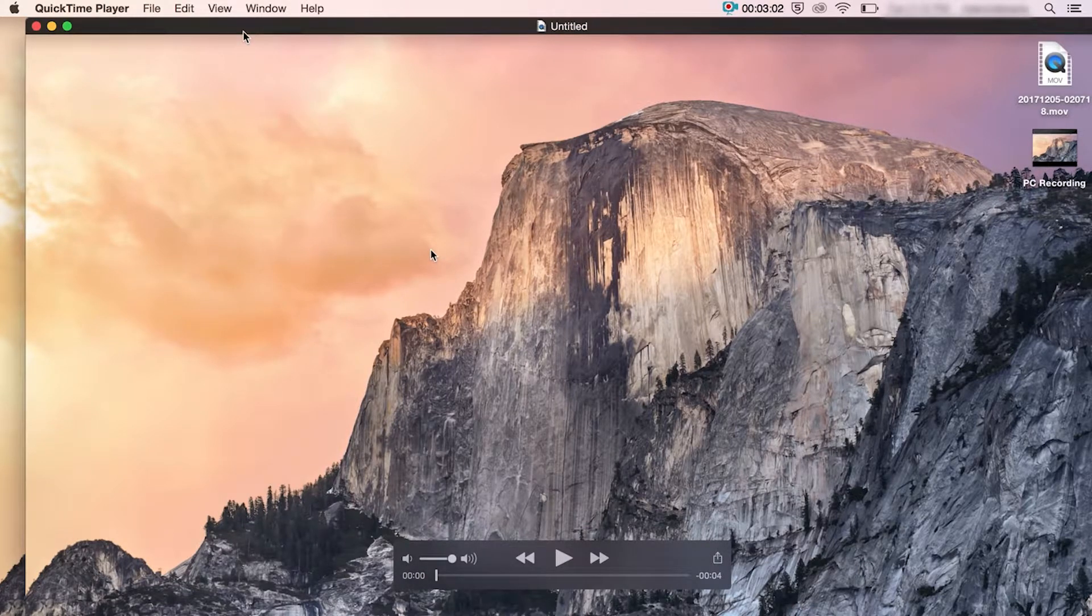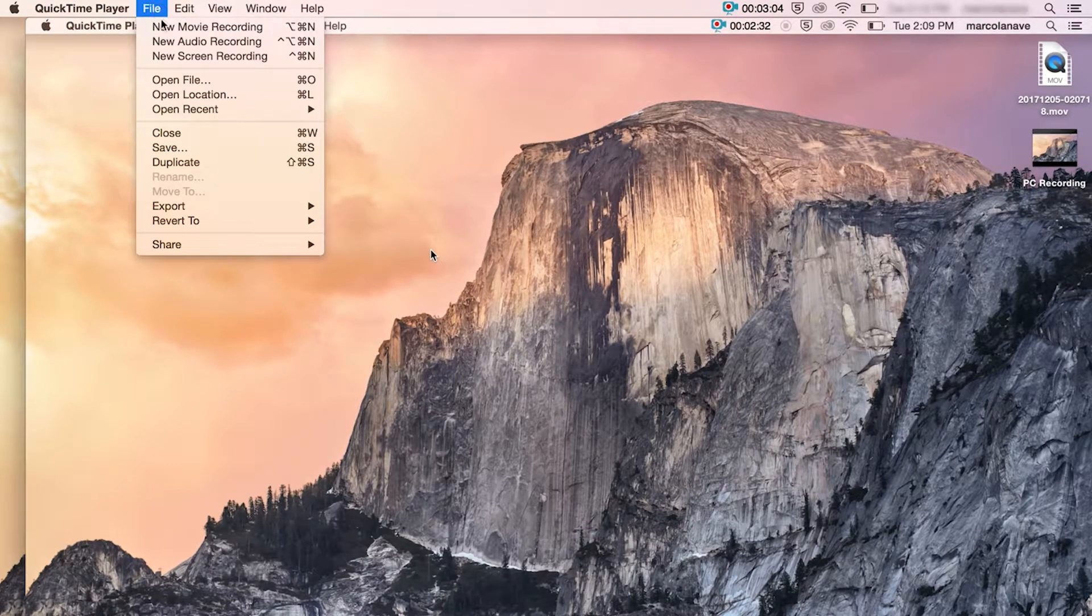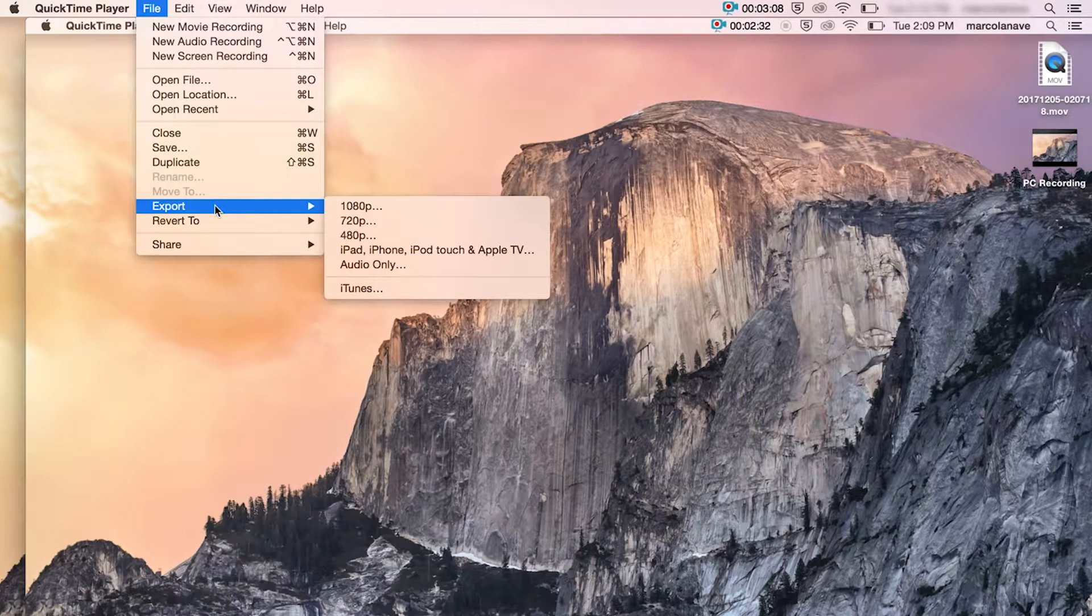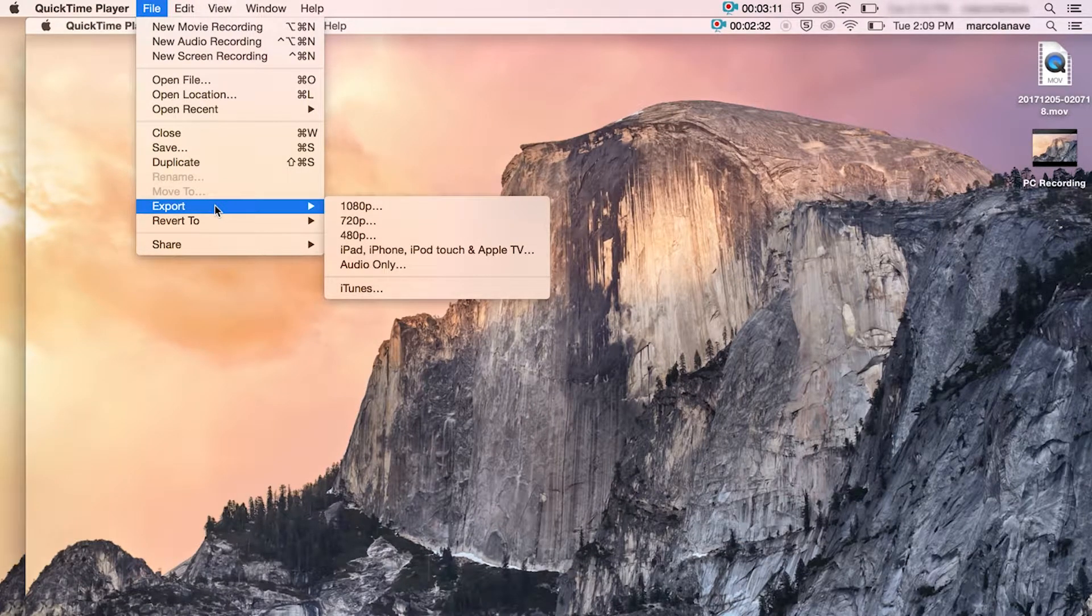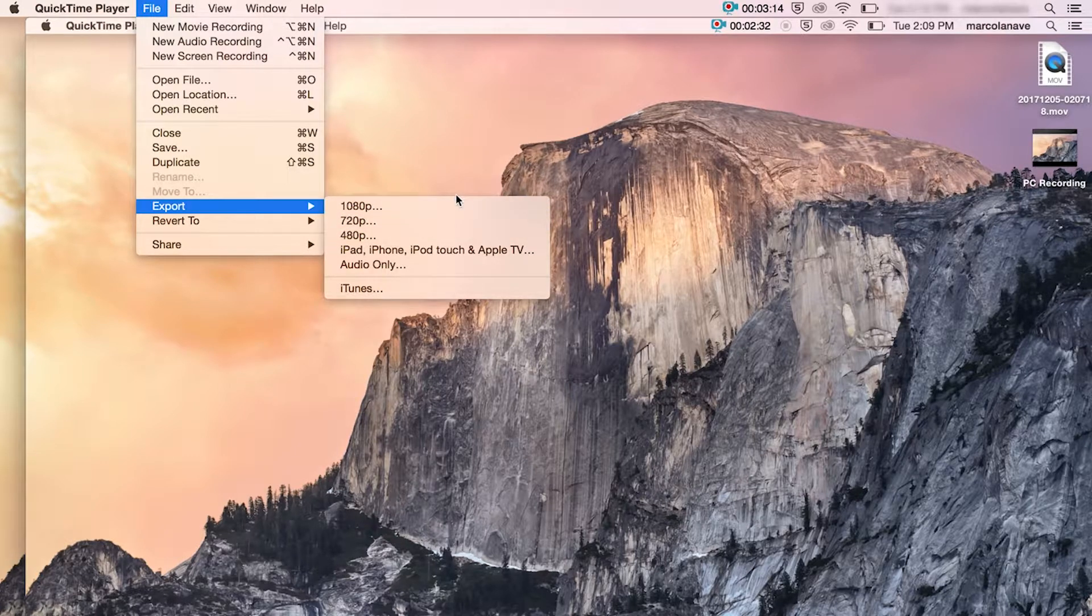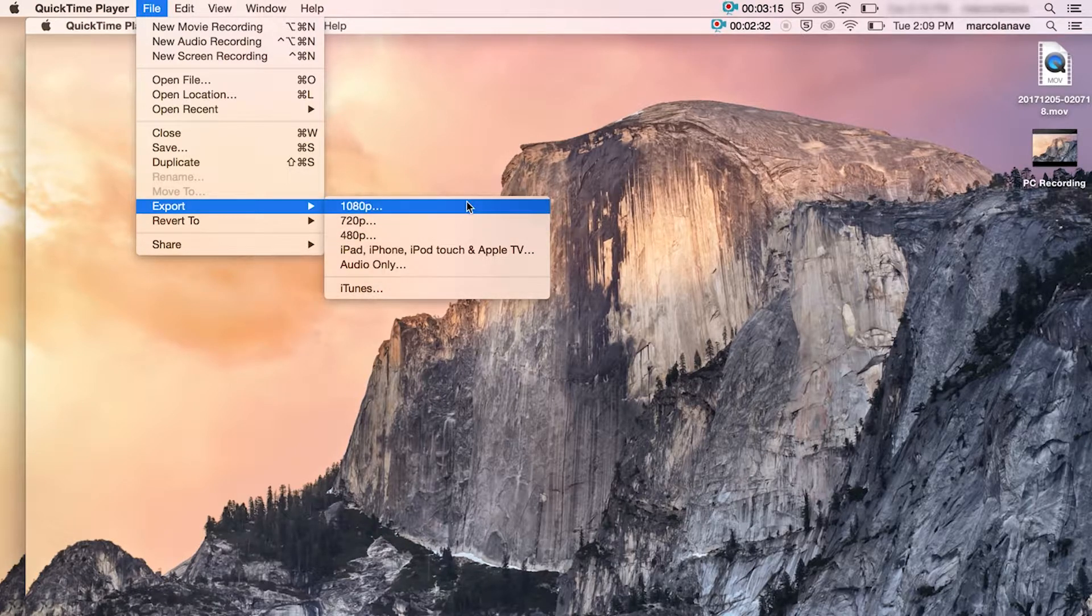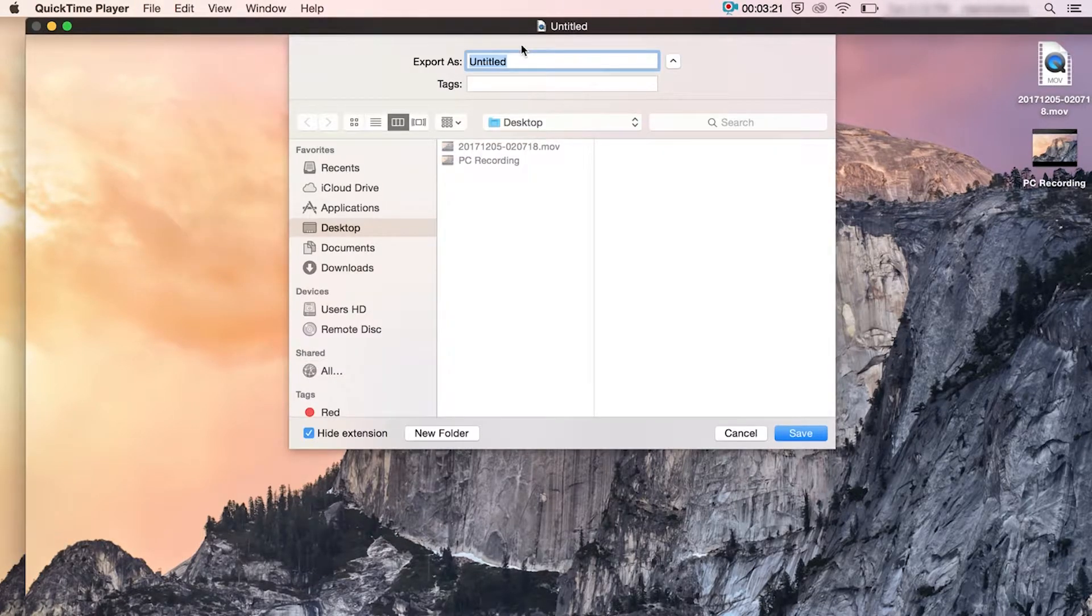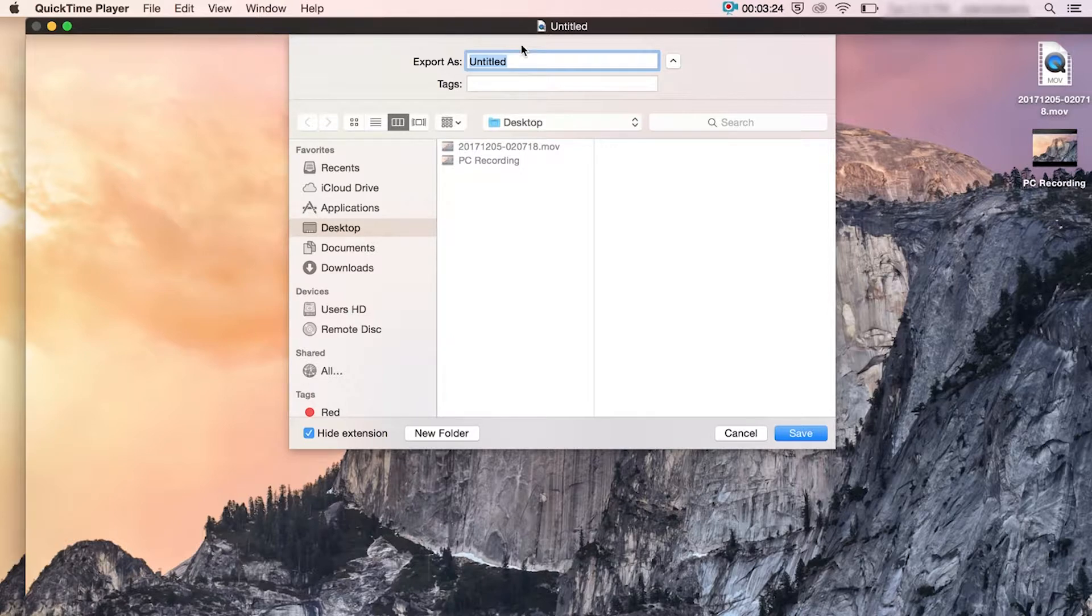Once you're happy with everything, you go to file, export and you want to make sure you're exporting this at the highest quality you can. So in this option, you've got 1080p, which would be your highest resolution. Just click on that, give it a name and decide where you want to save it to and then hit save.